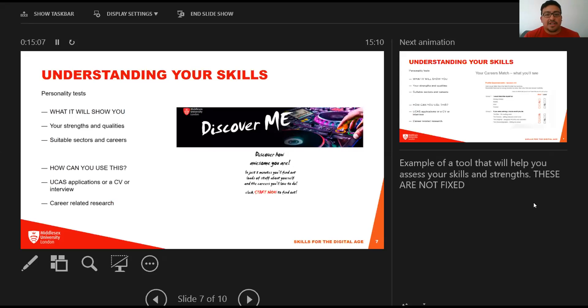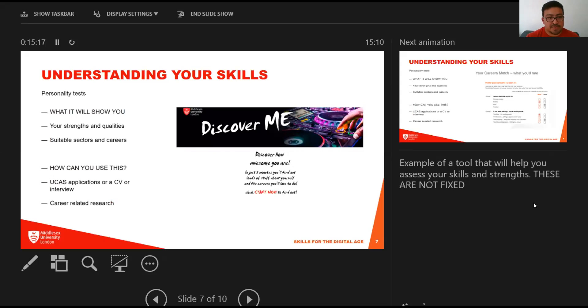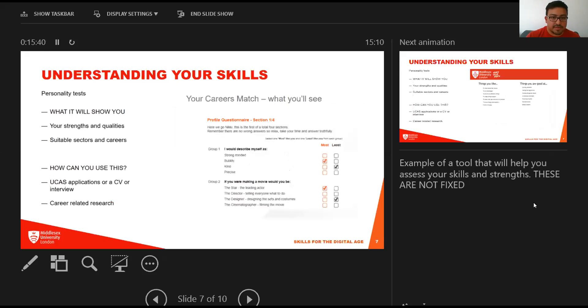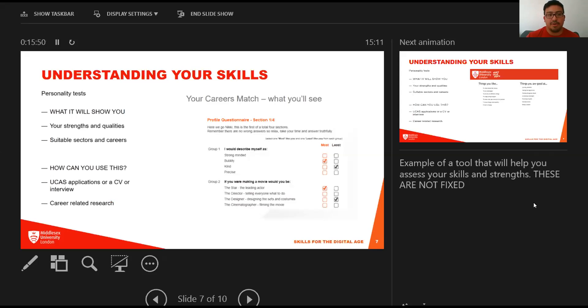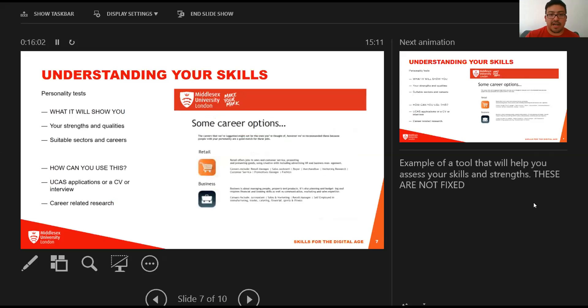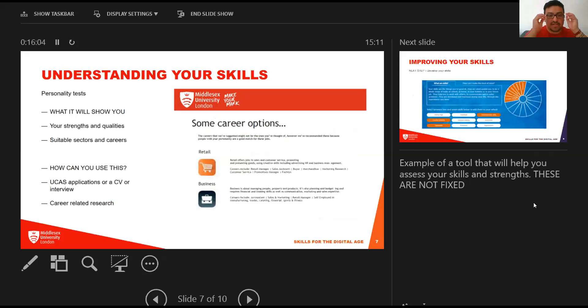There's still going to be huge demand for people with graduate experience and qualifications. It's not all bad news either. Some sectors are set to grow—health and pharmaceuticals is an example. The key advice from me is to not narrow down your choices and ensure that whatever skills you come out of university with is valuable across multiple sectors. I want to give you an example of one skill assessment tool that's free: it's called Discover Me and you can find it on the Middlesex website.